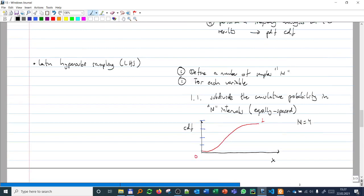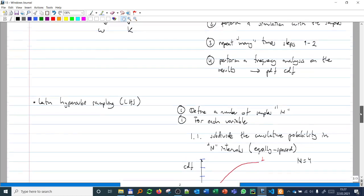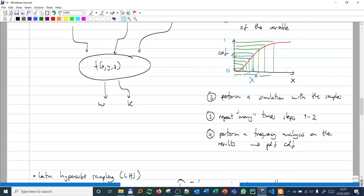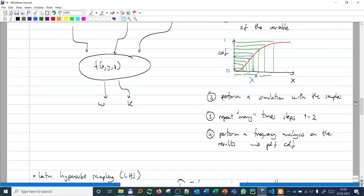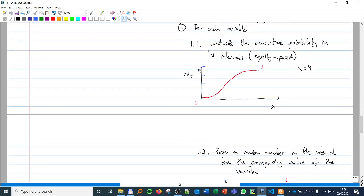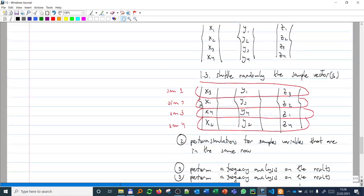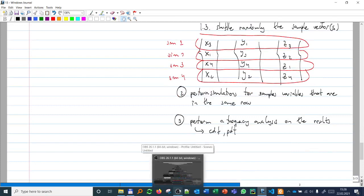One advantage Latin Hypercube Sampling has over Monte Carlo is that in Monte Carlo, because sampling is purely random, you could end up picking many values that are very close together. In LHS, by dividing into bins and taking only one sample per interval, you avoid sampling two values from the same interval. In theory this means fewer iterations are needed compared to Monte Carlo — it is a more organized way of taking samples. The next step will be to do an example.